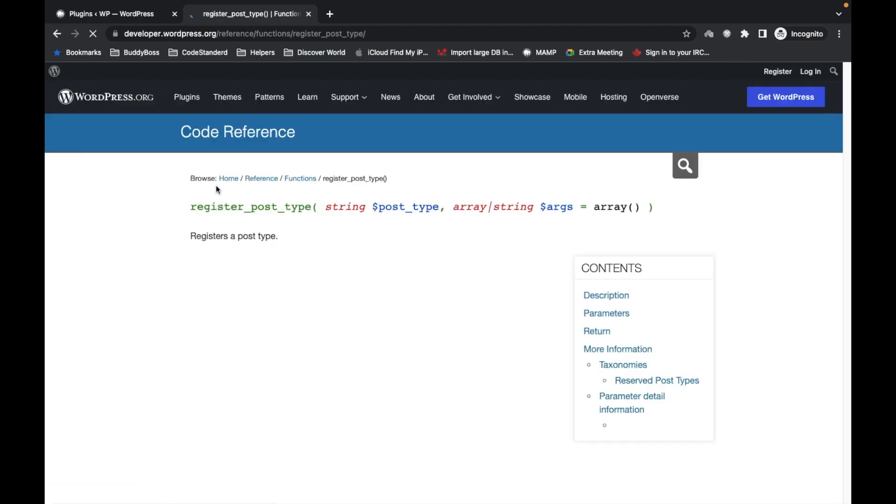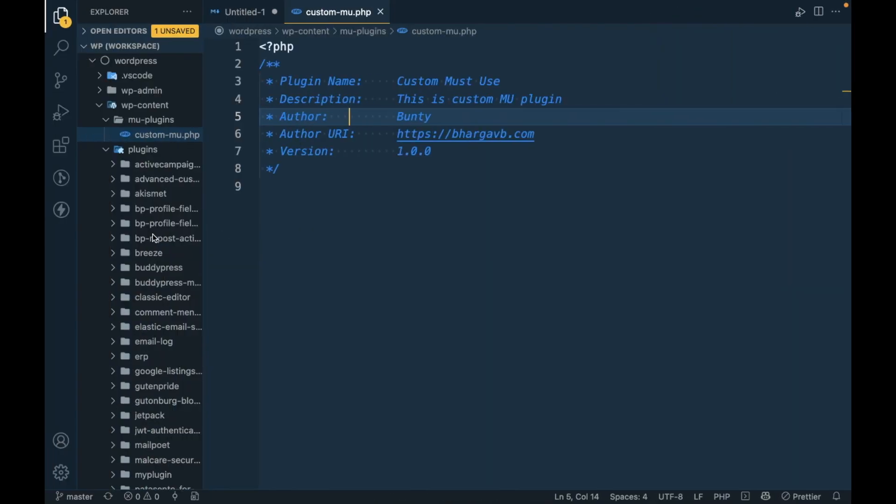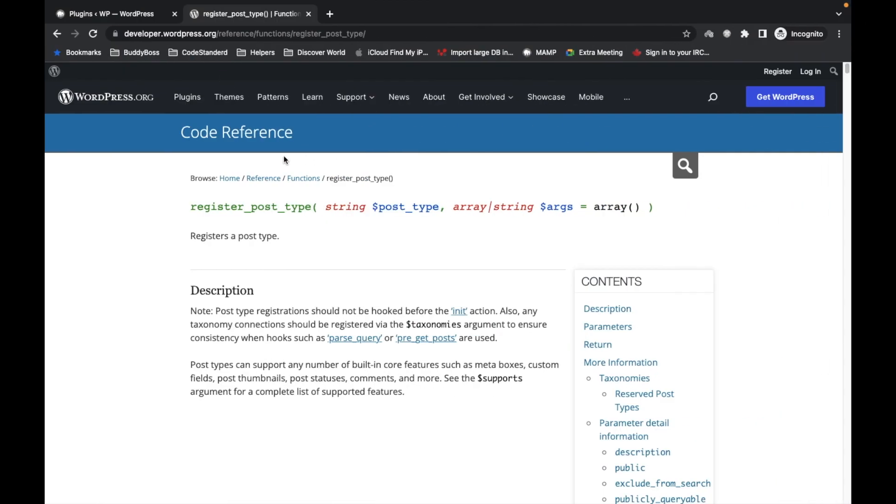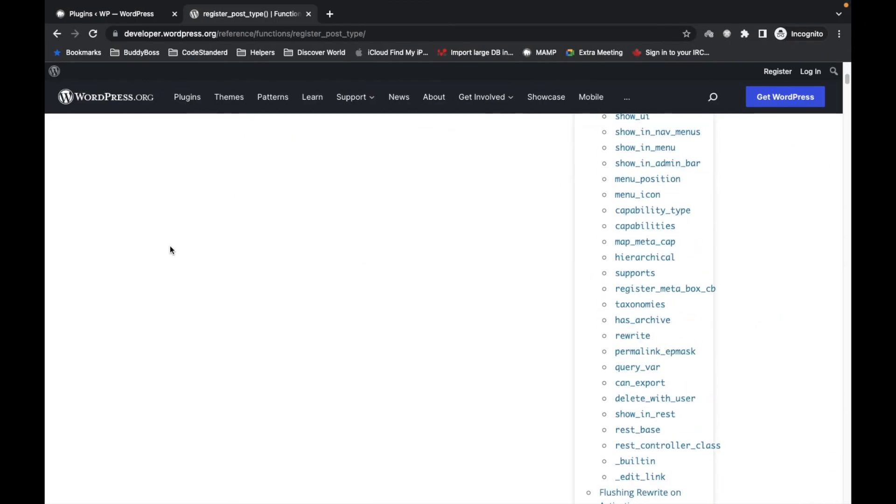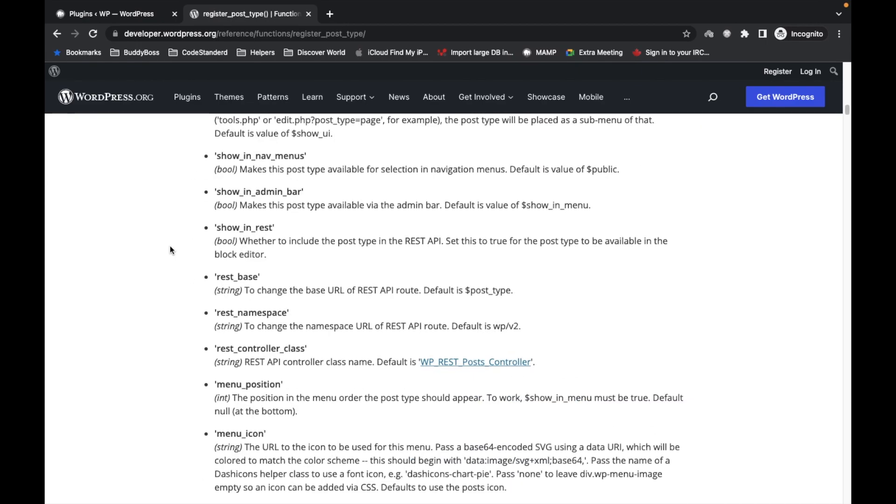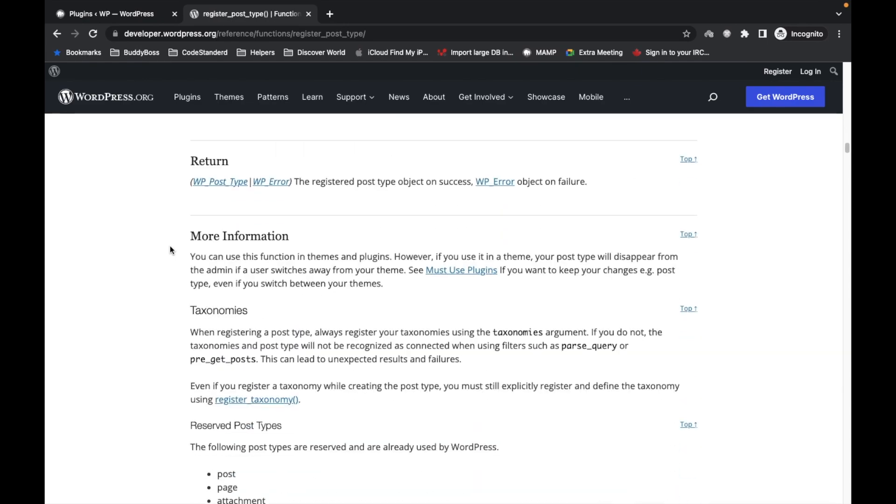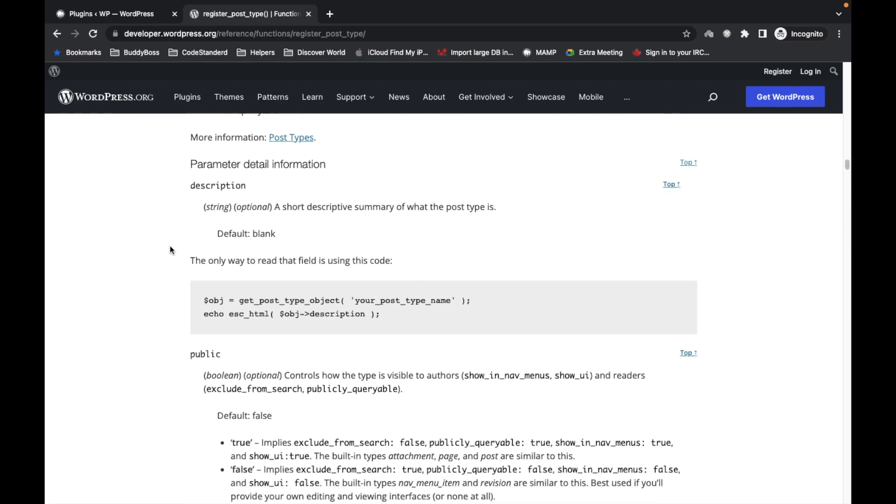So I will add this code. This is basically the third question - what to add in a MU plugin? The thing you want to have on your site which you never want to disable, that thing goes into that file.